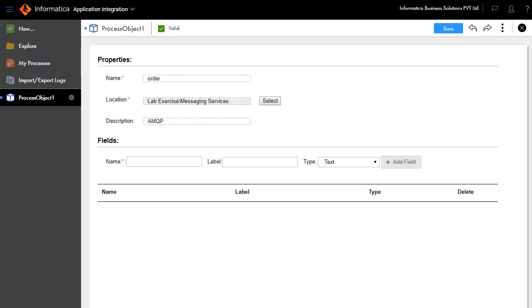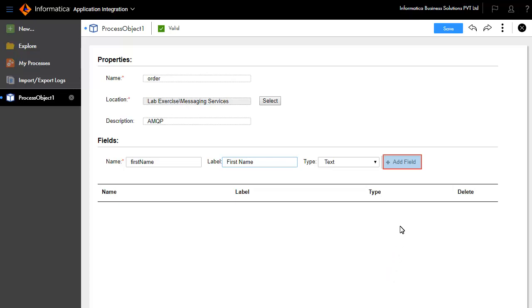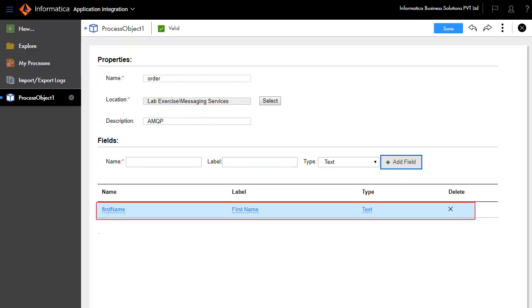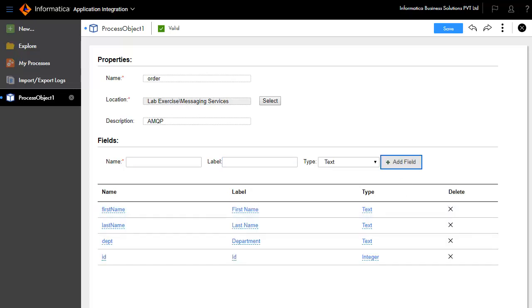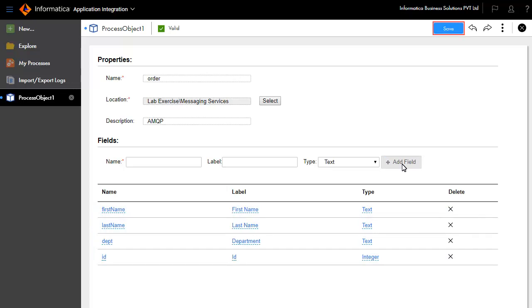We'll add a few fields. Enter Name, Label, and Type, and click Add Field. The field First Name gets added to the table. Similarly, we have added the other fields like Last Name, Department, and ID. Click Save.